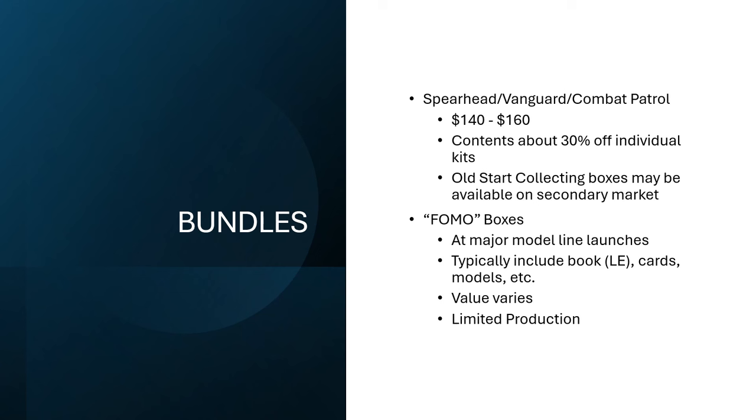Up next, the FOMO boxes. Or at least, yeah, that's generally what we call them. These are the big boxes that tend to come out with the launch of some major new model release. They'll come out and they'll be all new sculpts in the box. They will typically include a limited edition book, whether it be, Battletome or Codex or whatever. And you'll get your, like, War Scroll cards, obviously the models, and a variety of other stuff sometimes. The value on these is going to vary and some of the value is also going to kind of vary on, like, how highly you value the book that comes with it or the cards.